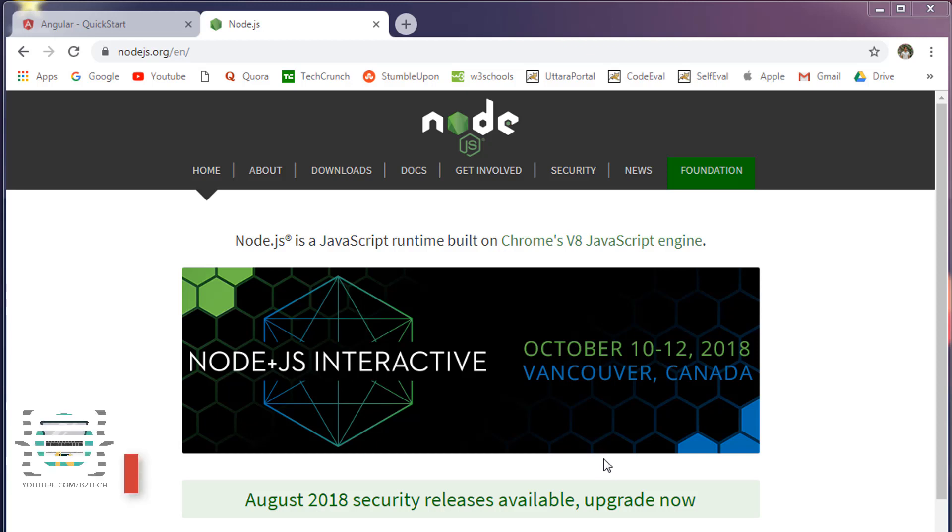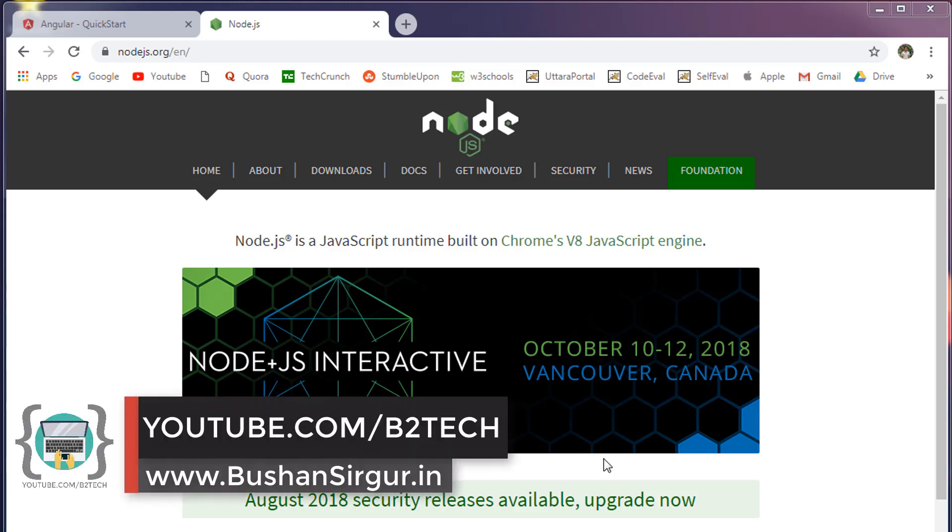Hi, welcome back to our full stack development with Angular and Spring MVC. My name is Bhushan. Let's go ahead and create an Angular project.